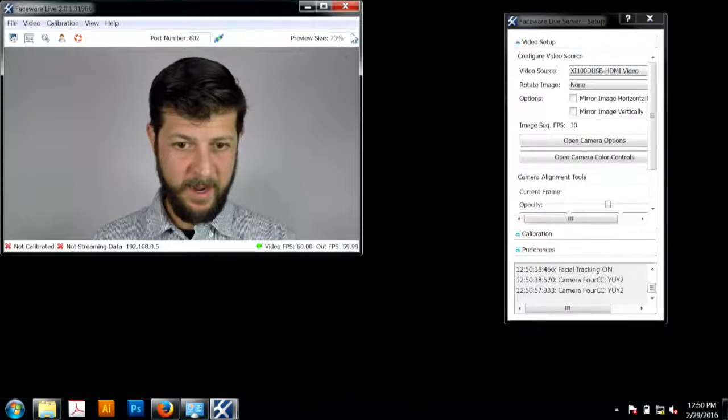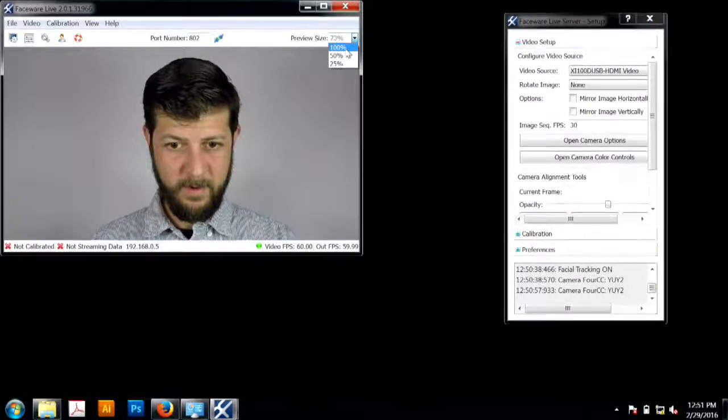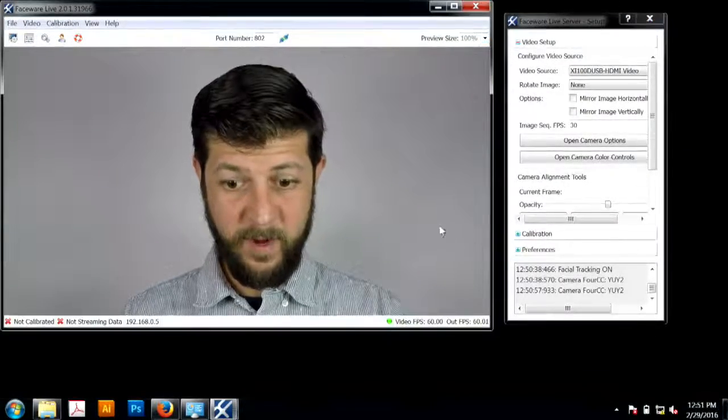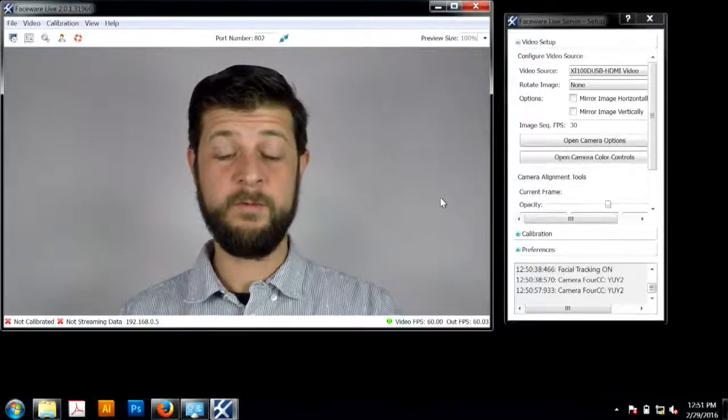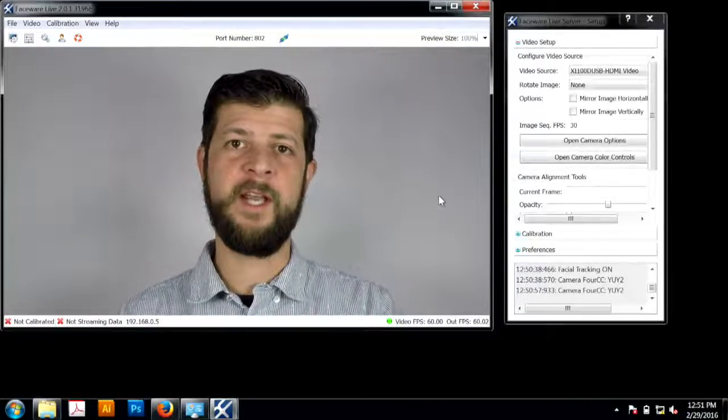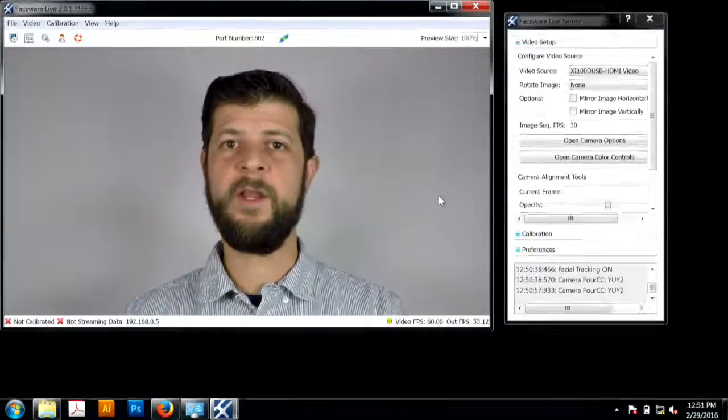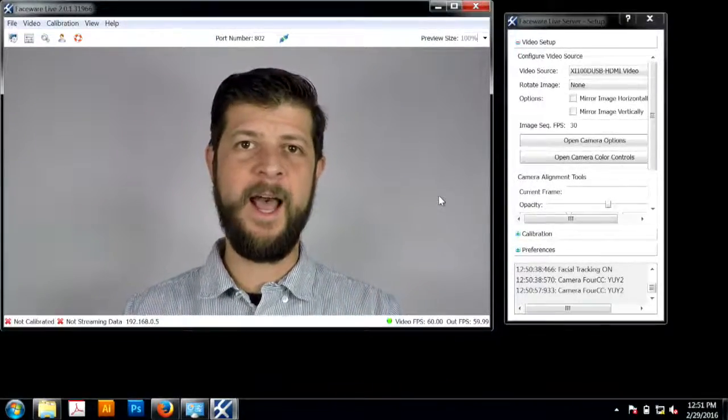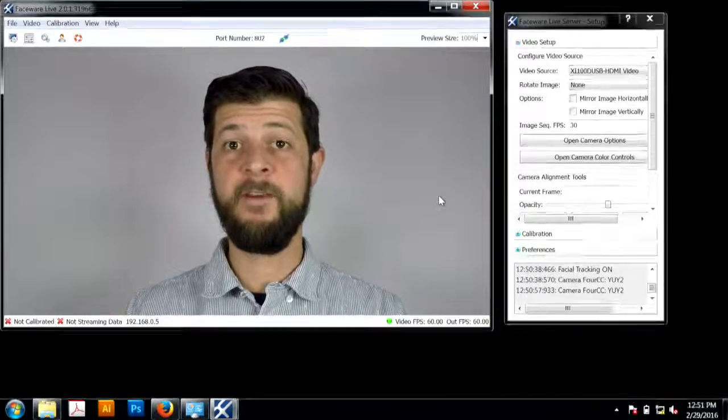And now we have it. There we go. We're at 60 frames per second, 720p. We're streaming live into Faceware.